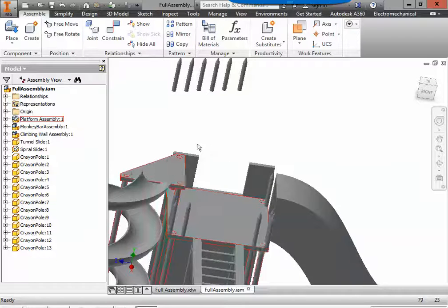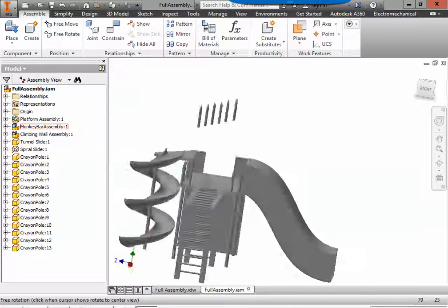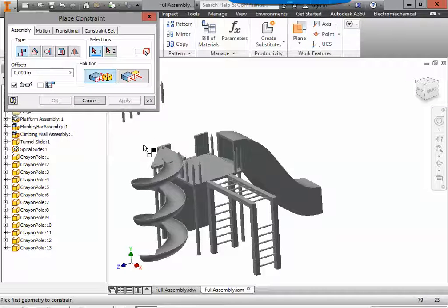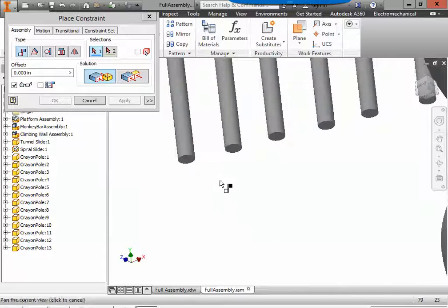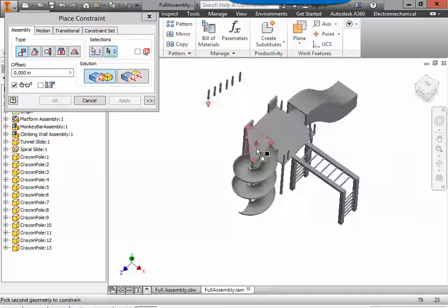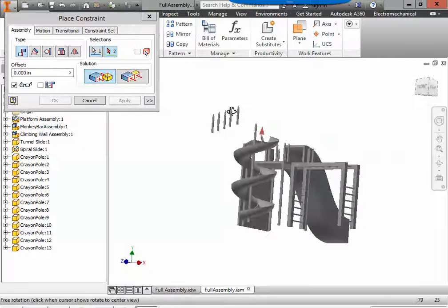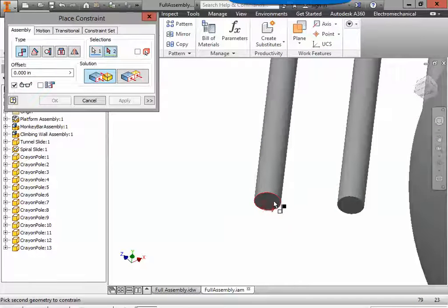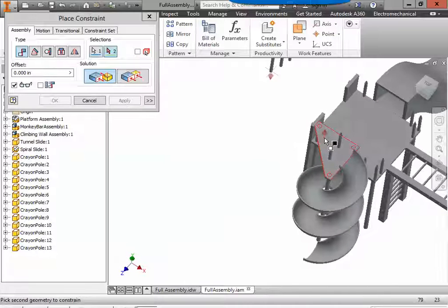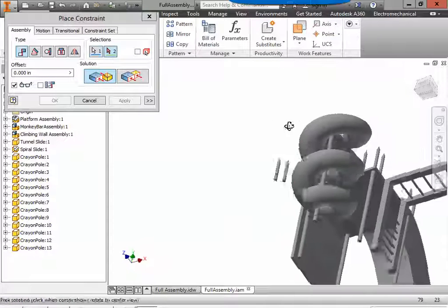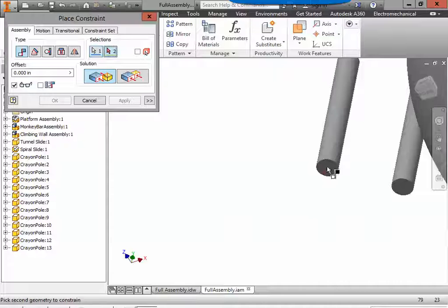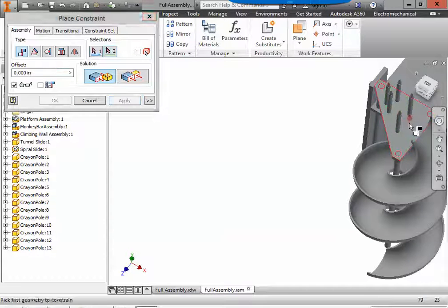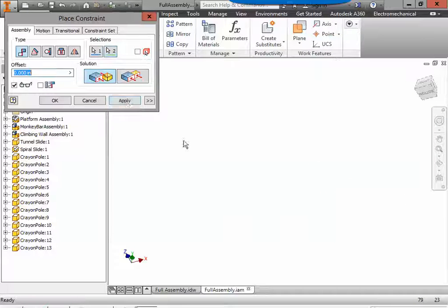Next, we can put the crayons on the tri-platform. Constrain. We're going to use the mate again. We're going to mate the bottom of a crayon to the top of the tri-platform. Apply. From the platform to the crayon. Apply. From the crayon bottom to the platform. Apply. To crayon bottom. Apply. Crayon bottom to platform and then apply. And finally, platform to crayon bottom.